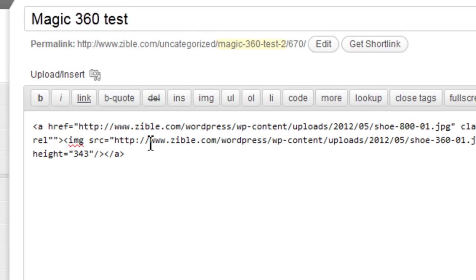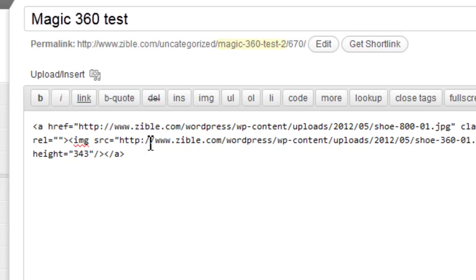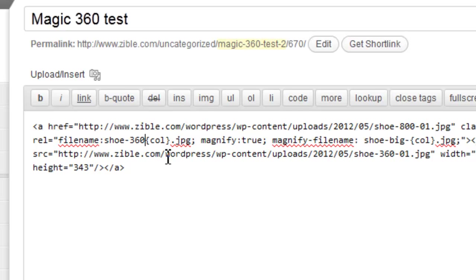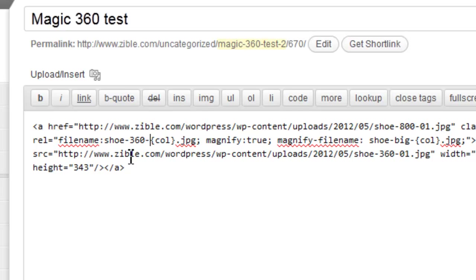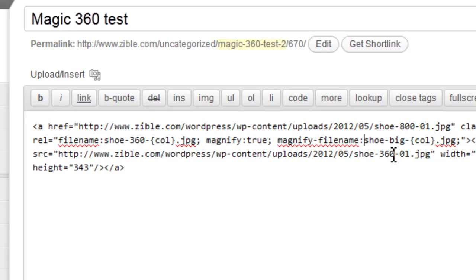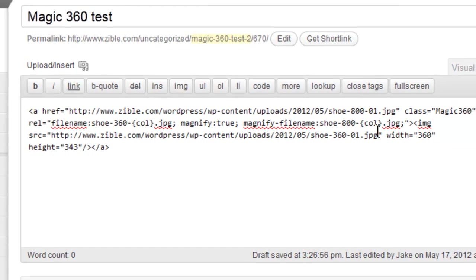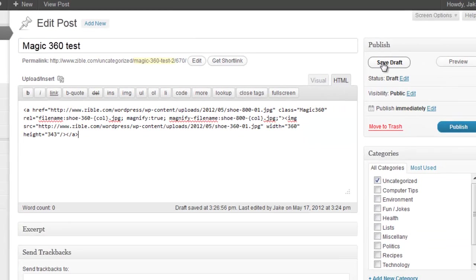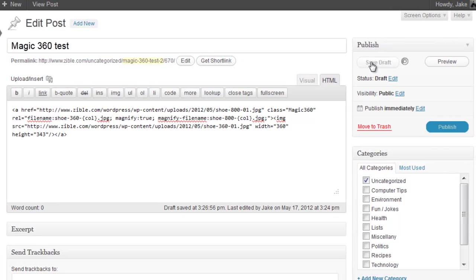So rel equals, pasting the parameters: filename shoe-360-hyphen and then the column, that's the name of our smaller image. Magnifier set true, magnifier filename the shoe-800-hyphen column number, that's the name of our larger image. That's all done, let's save that and preview it.